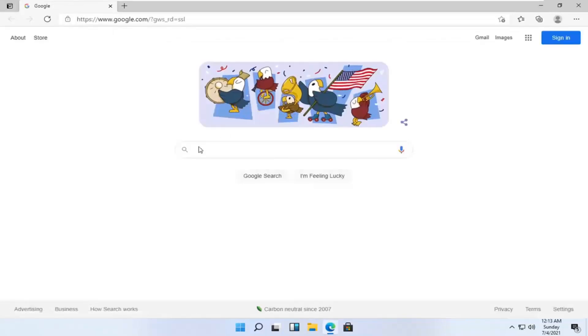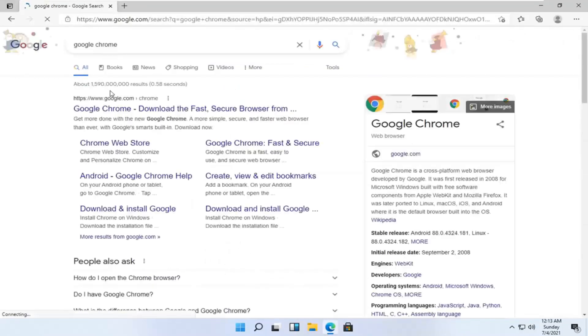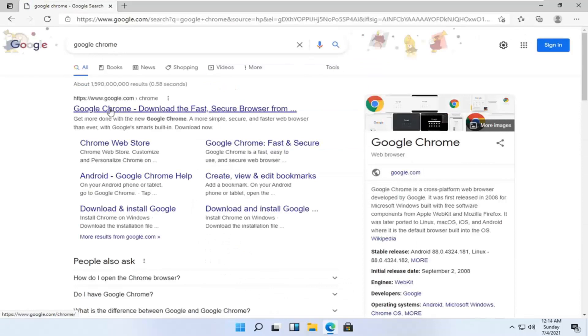And you want to just search for Google Chrome in the Google search bar. Go ahead and open up the Google web page here that says Google Chrome.